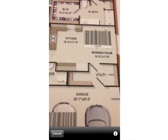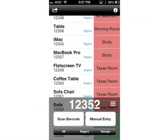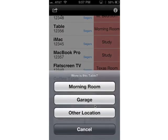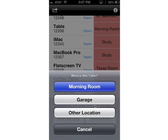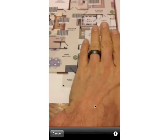You can scan multiple items really quickly. Now I'm going to move into the kitchen. It says where is this table — well it's in the morning room. So I'll go ahead and check that, and it's scanning barcodes as we go.